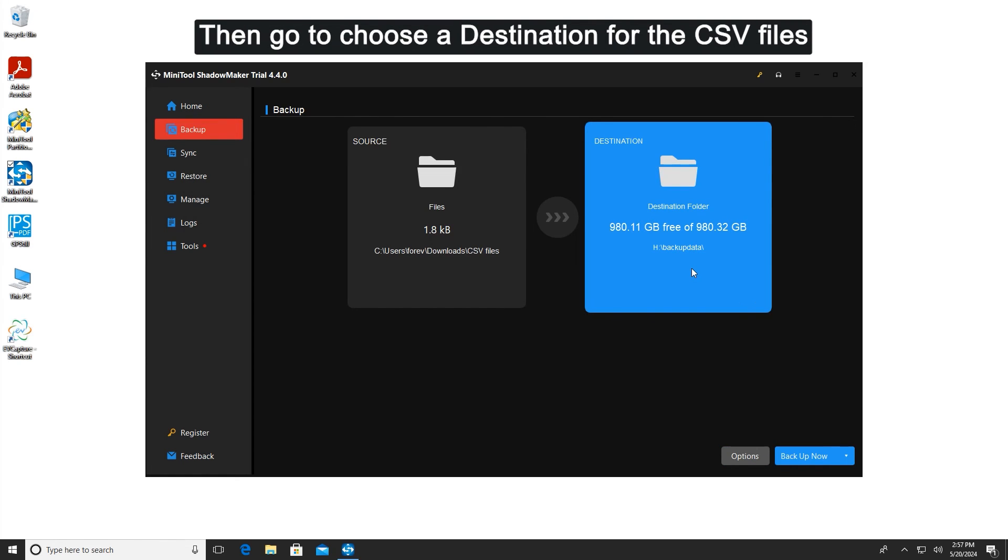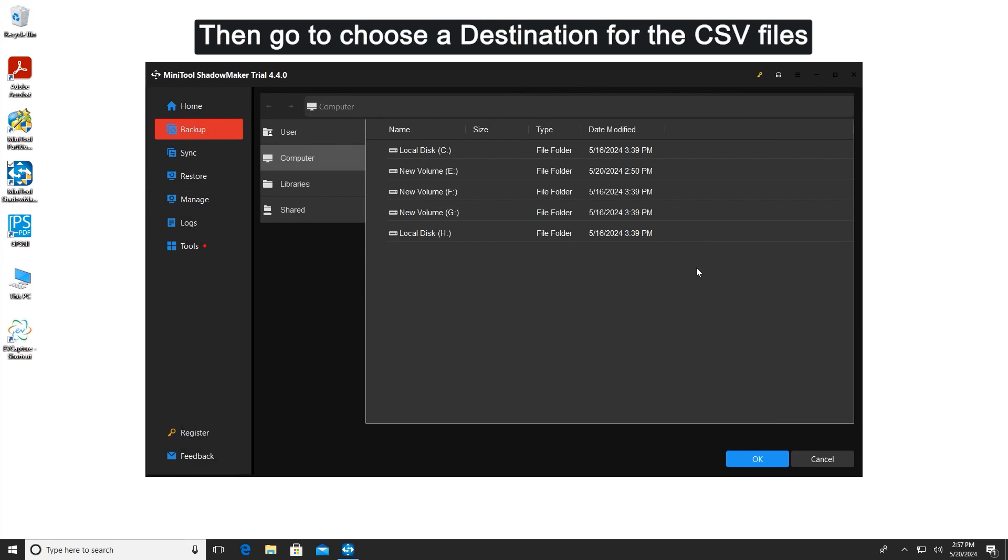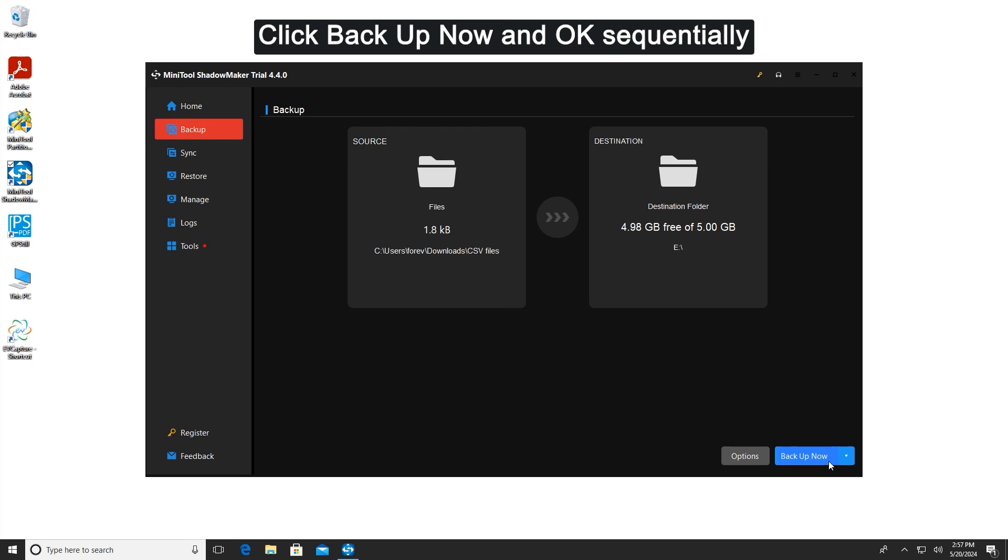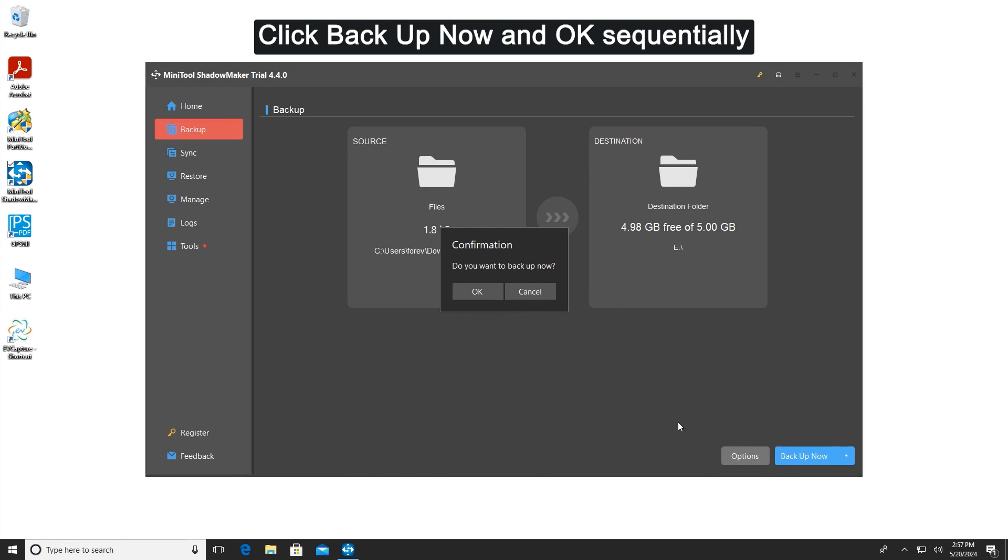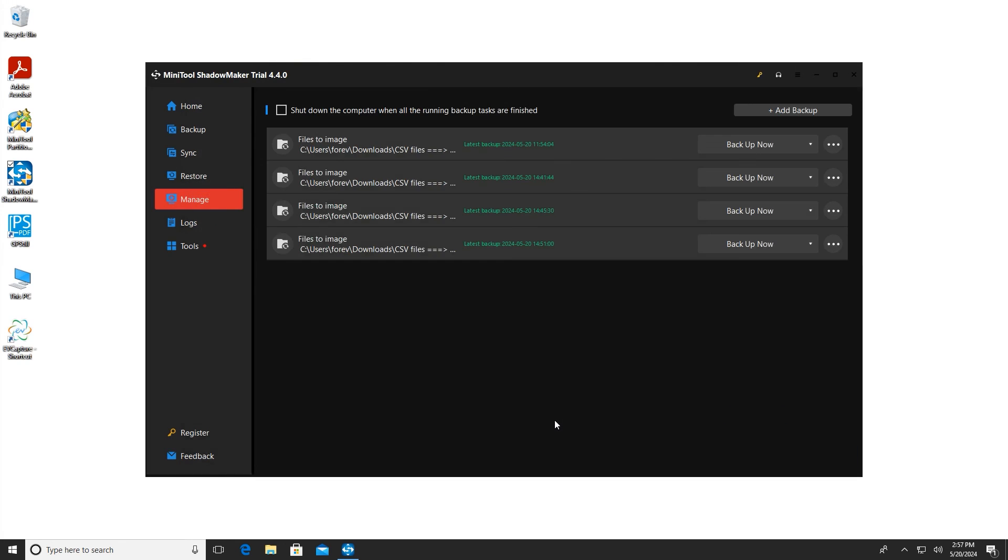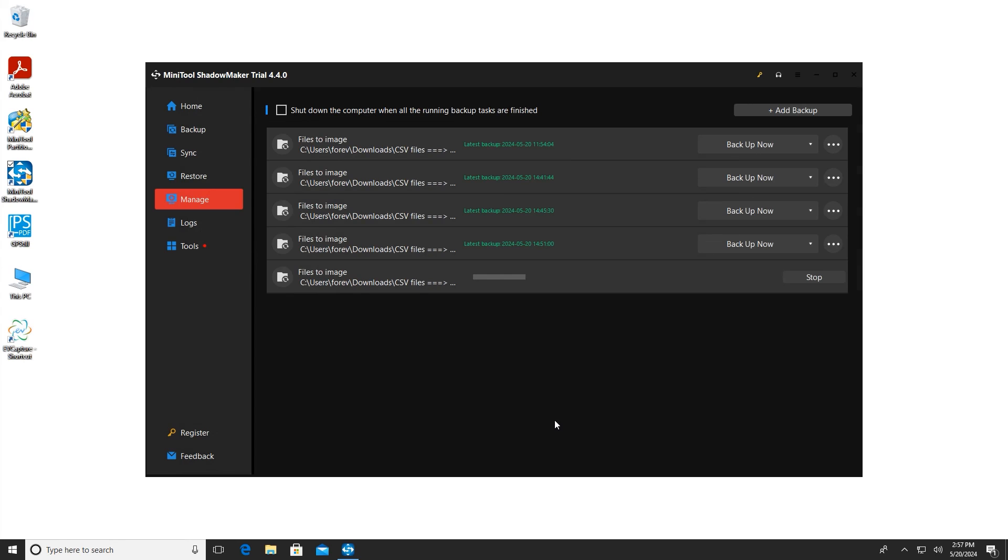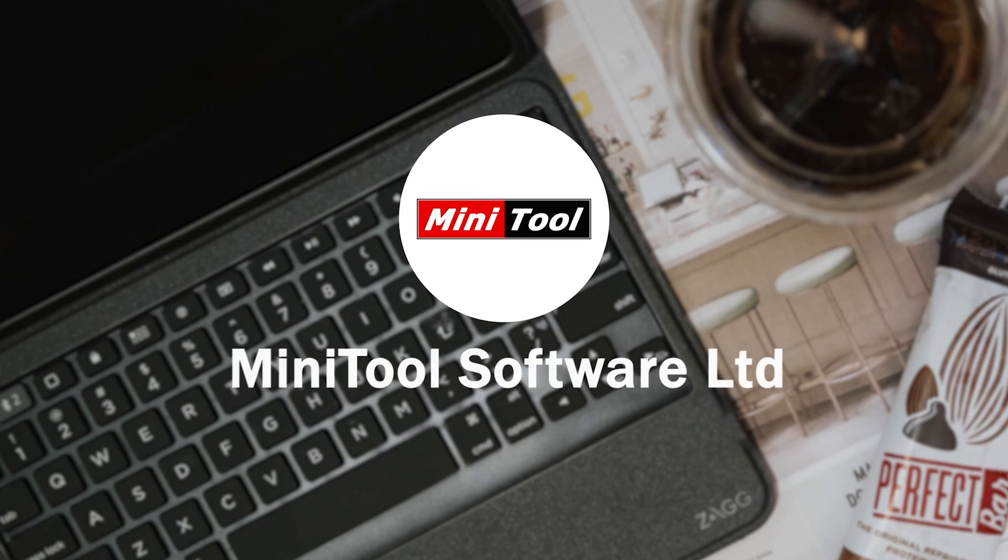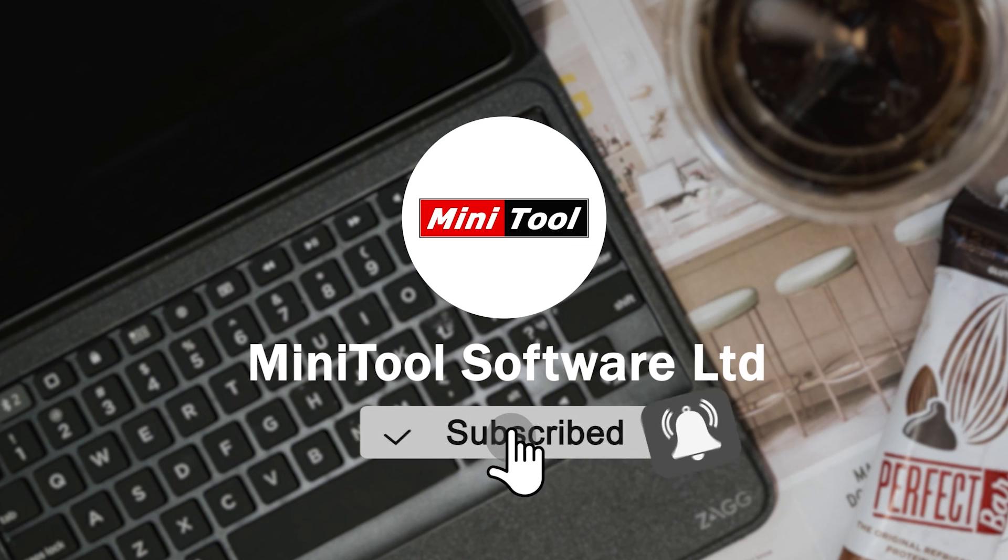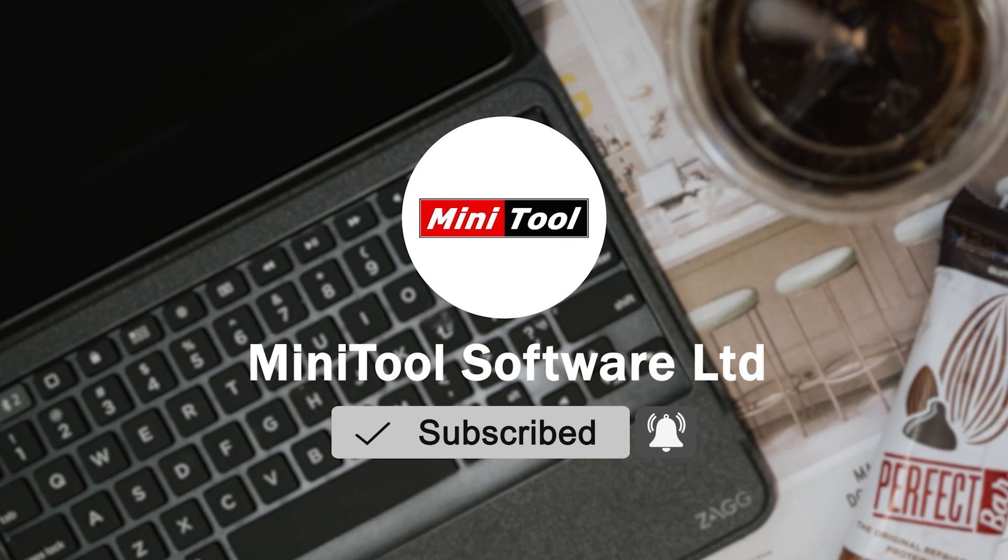Then go to choose a destination for the CSV files. Click backup now and OK sequentially. Contact us via support@minitool.com.